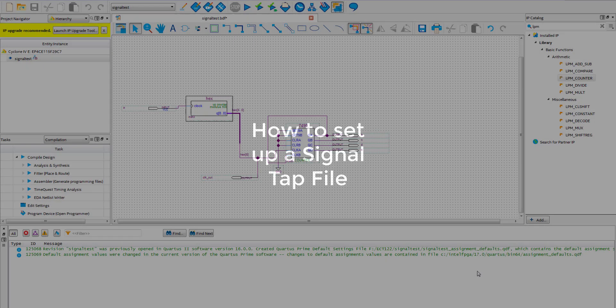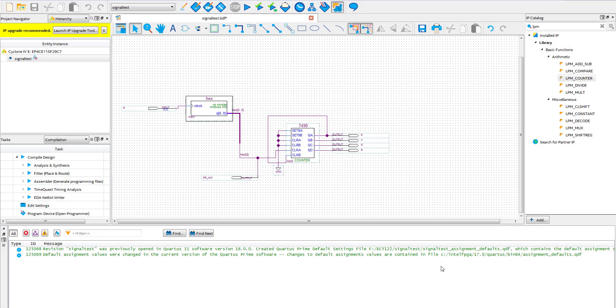In this video we will show you how to set up a SignalTap file. This here is how the schematic portion looks. You have an LPM up counter along with a 7490 chip.